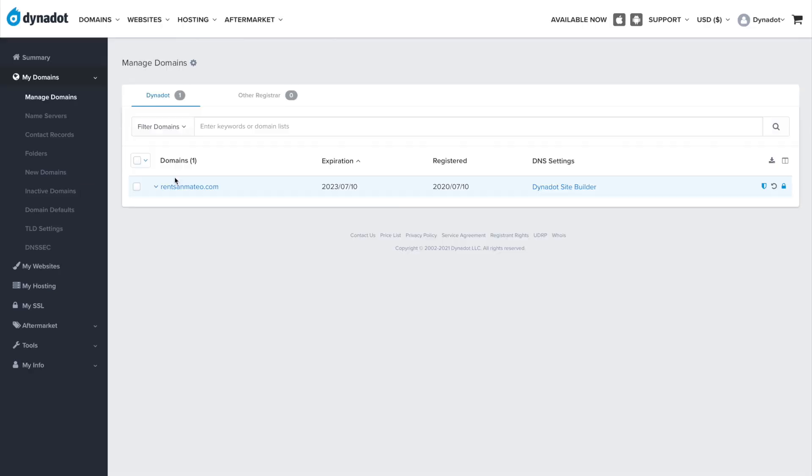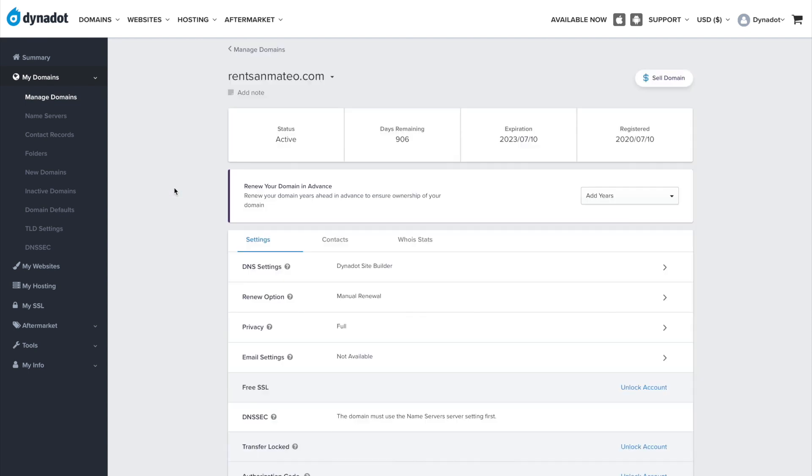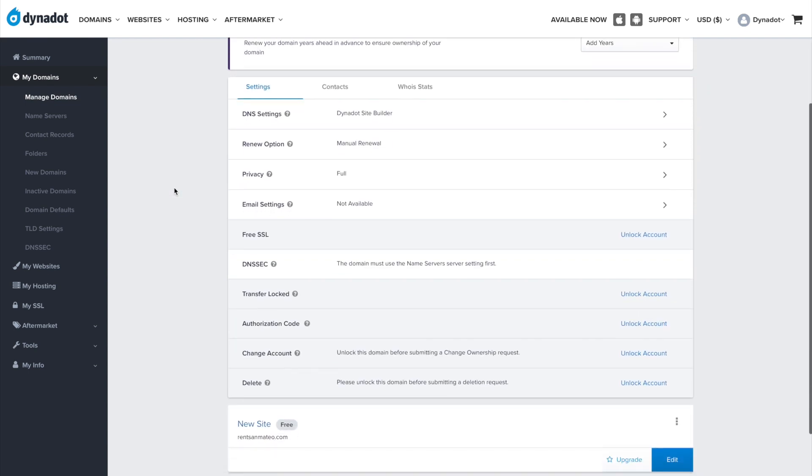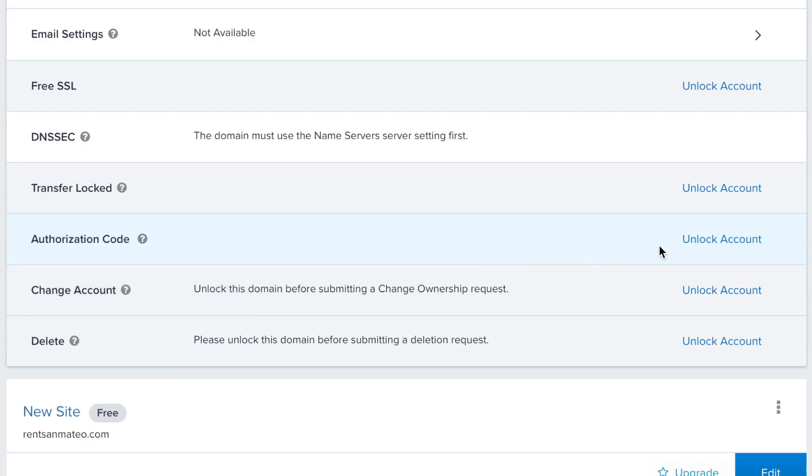Click on the domain you want to transfer. Scroll down to the authorization code section.